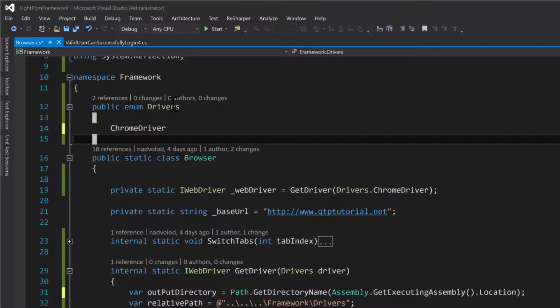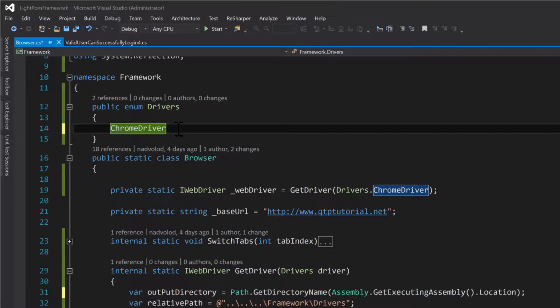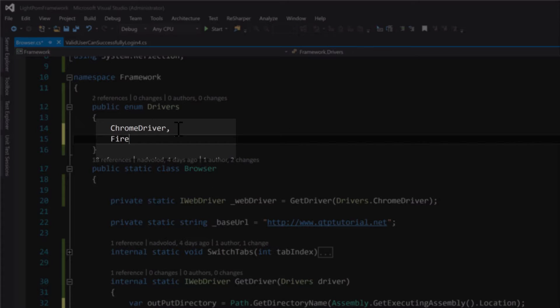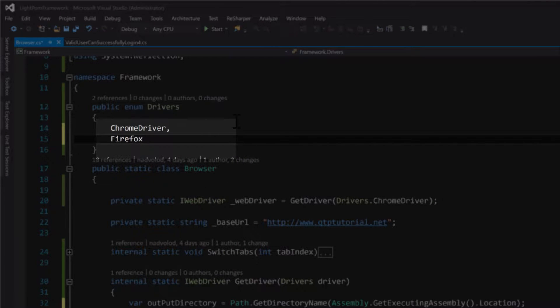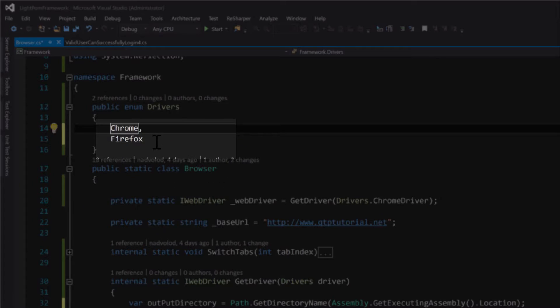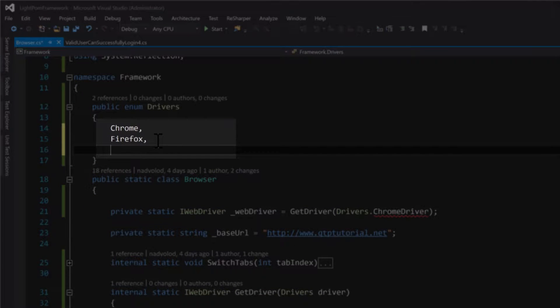So for example, we can have several types of drivers. We can have Firefox driver, we can even do like this Firefox, we can do Chrome, we can do IE.